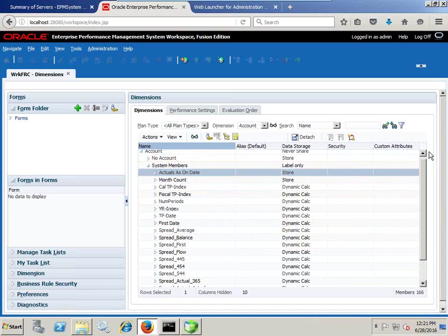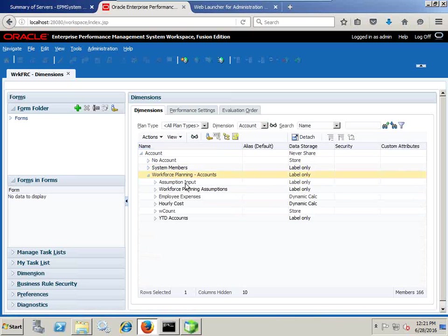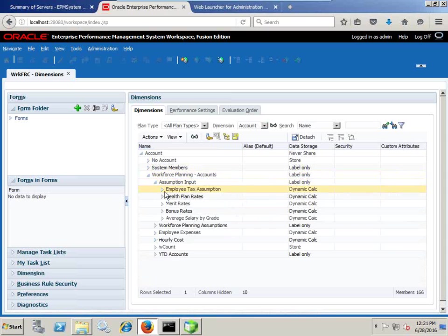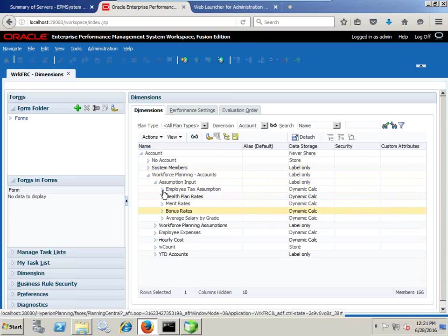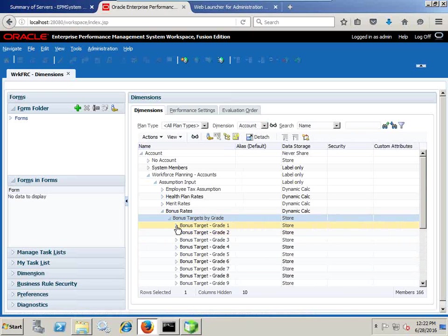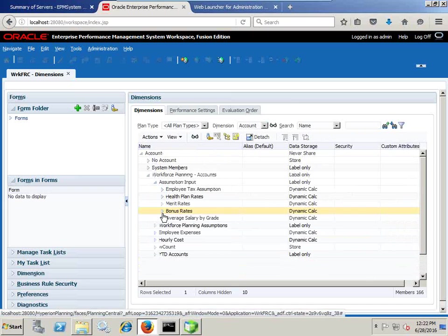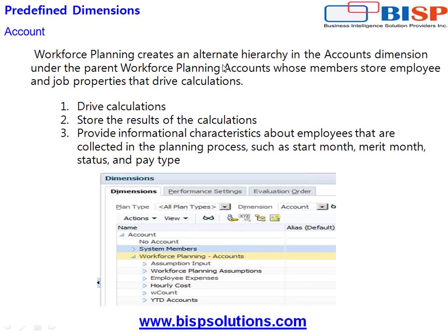There are different kinds of drivers which actually help you calculate your salaries, compensation, benefits, and taxes. There are certain assumptions — salary assumption, tax assumption, healthcare assumption, merit, bonus by grade. When you customize your application, you have the liberty to define your inputs and the total calculations take place. The Account dimension is actually an alternate hierarchy of the Account dimension, which will be in line with my actual Account dimension when you integrate Hyperion Workforce Planning with your actual planning application.